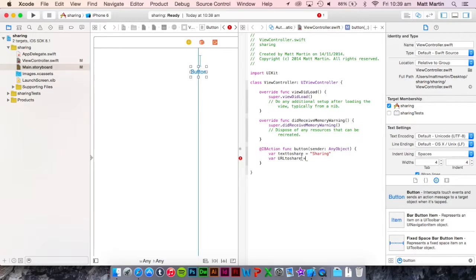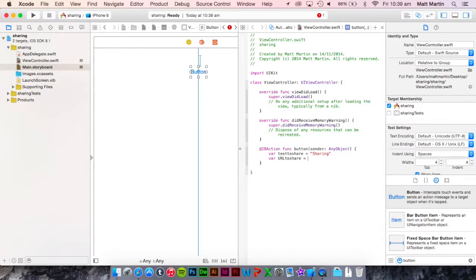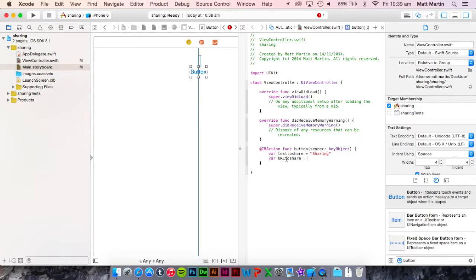That textToShare you need to have because that's the actual thing that you're going to be sharing to the social network. While the URL is what you want users to press to get back to either your app or a piece of content that your user is sharing.